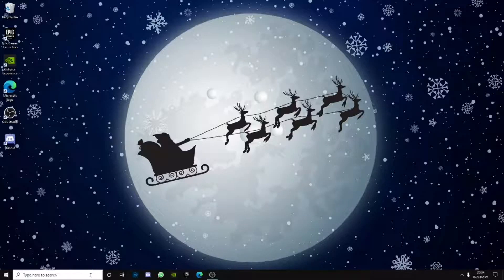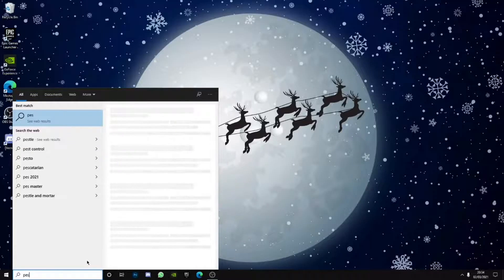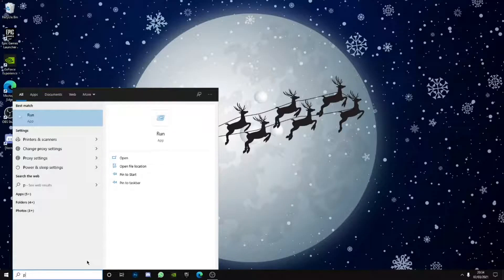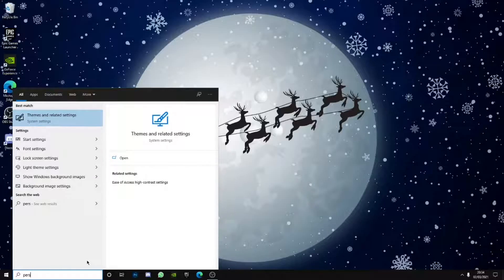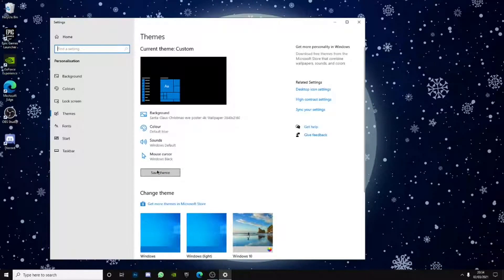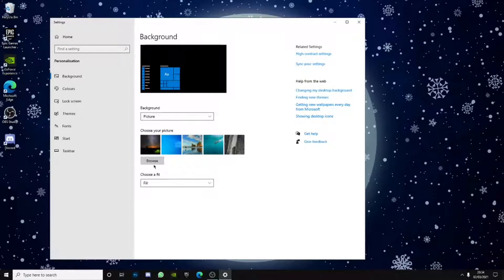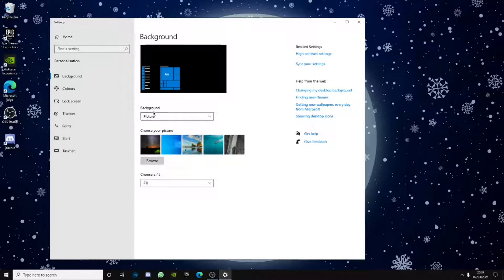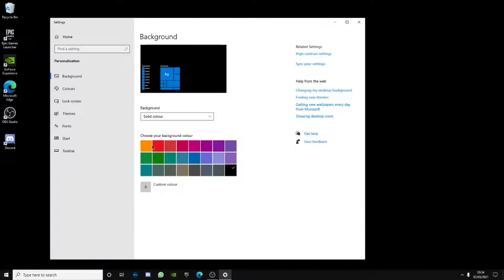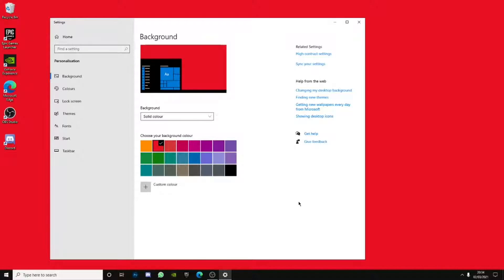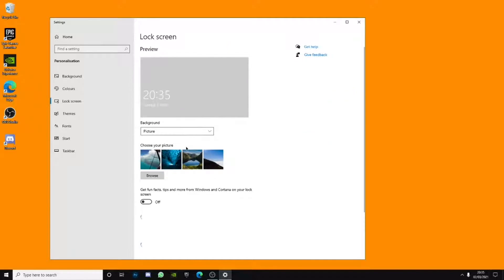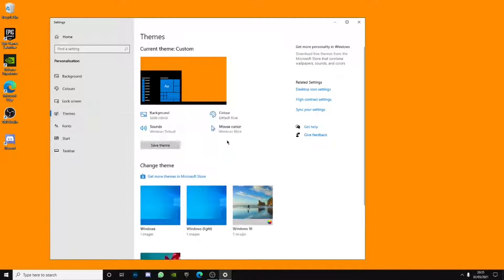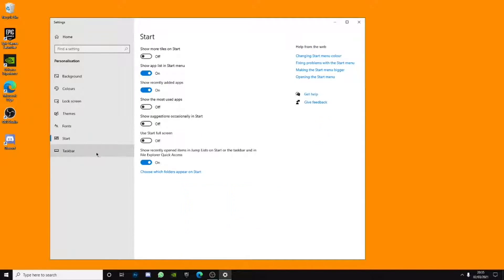And next is basically go to your personalization on your settings. What you want to do is actually go and select background and go to solid color and choose any color. Like I for example, I used to choose like for example green, red or orange. Orange is my personal favorite color, so I actually use orange. Lock screen you don't need to really mess around with that. Themes, no. Fonts, no. You don't really need to mess around with any of this.